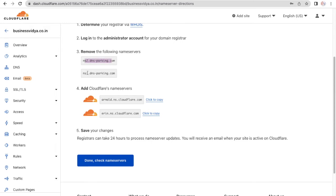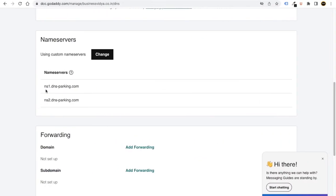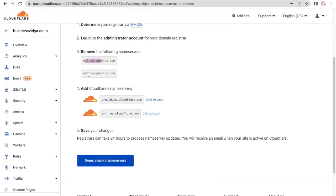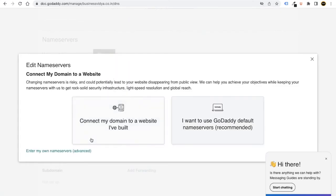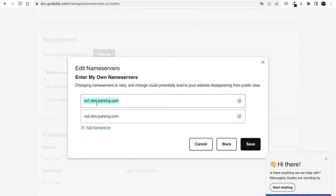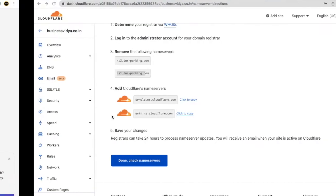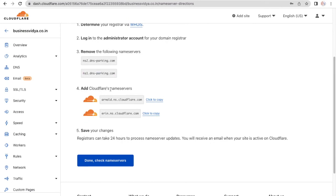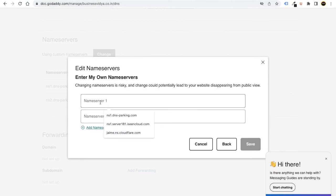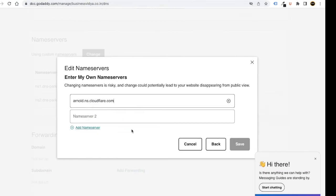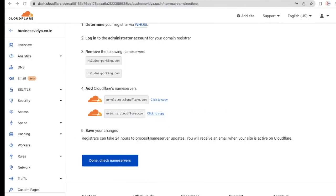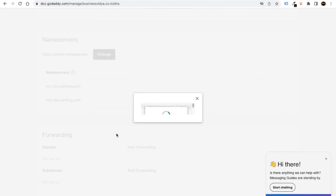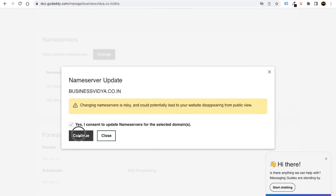Cloudflare is telling you to remove the existing nameservers — you'll see NS1 (the DNS parking nameserver) and NS2. Remove both of them. Click 'Change,' then 'Enter my own nameservers,' and remove the old ones. Now copy Cloudflare's nameservers one by one — right-click, paste — into the first and second nameserver boxes. Once done, click 'Save,' confirm consent, and click 'Continue.'